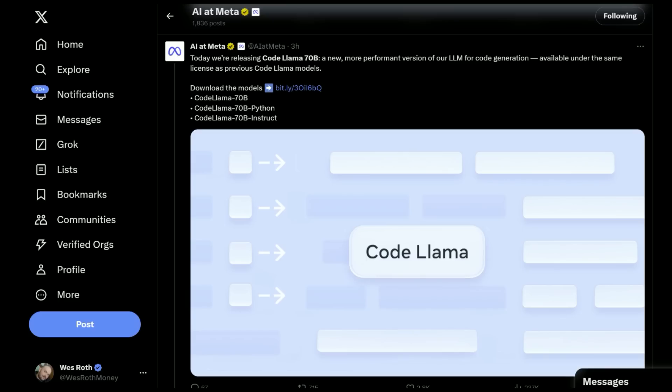So today, Facebook slash Meta dropped CodeLlama 70 Billion parameter, the biggest and best performing version of their open source LLM so far.